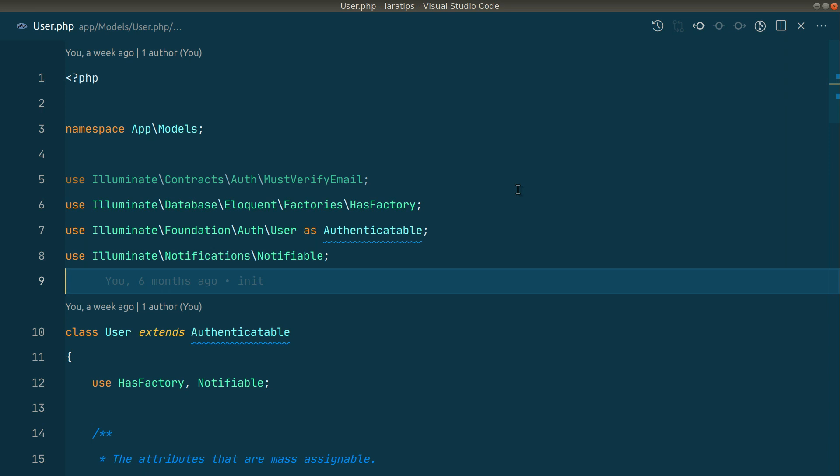So first of all let us create that feature inside the Laravel app. I have one Laravel application which I have created and it has a users model. Now let's start and create that feature.